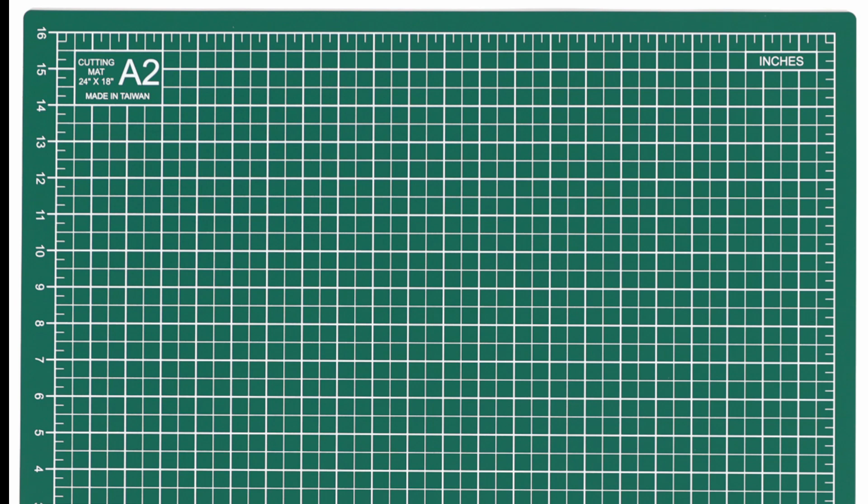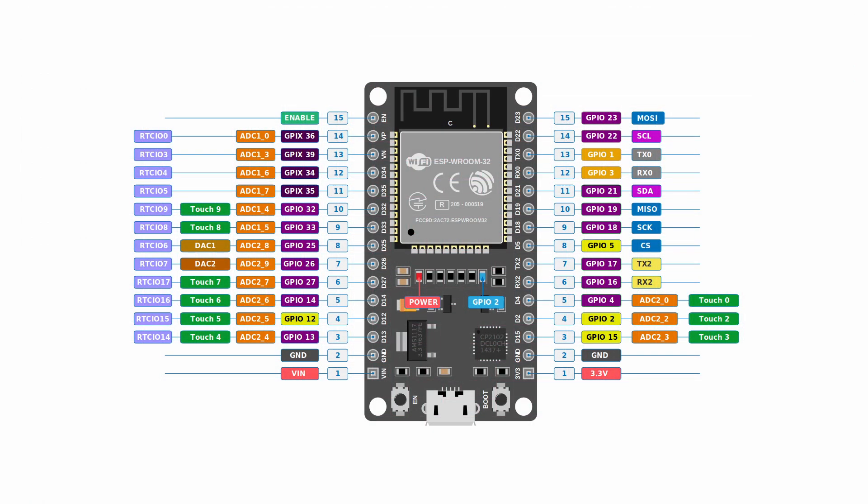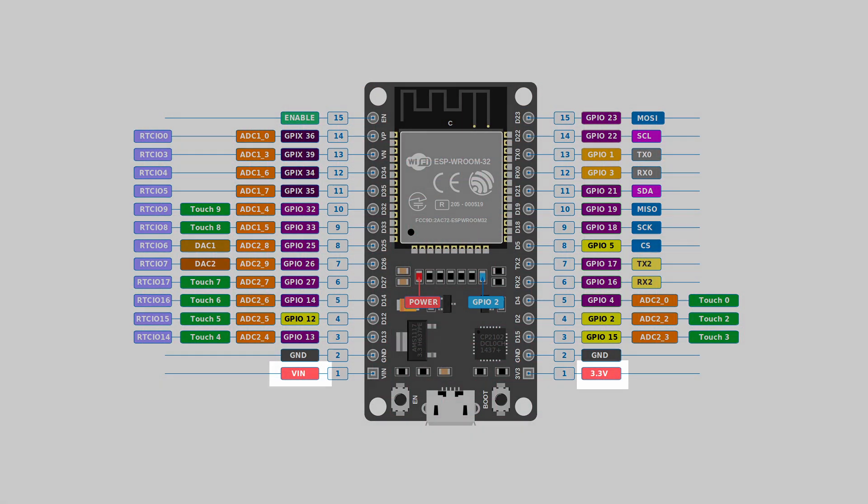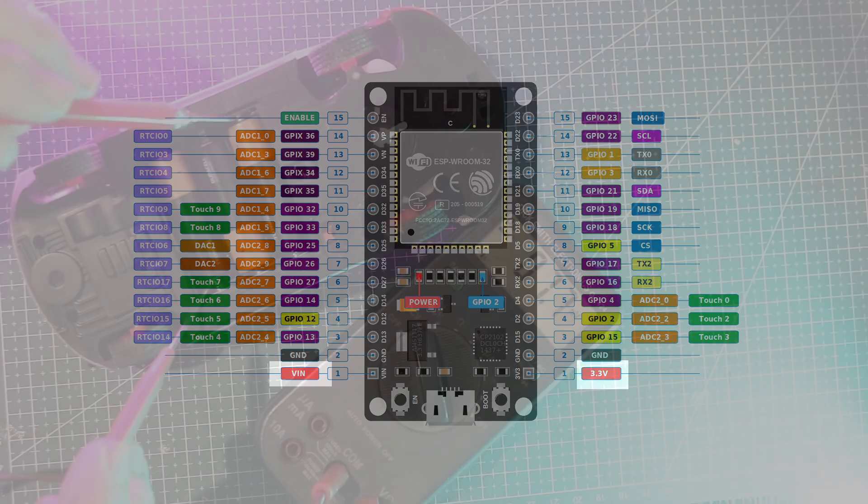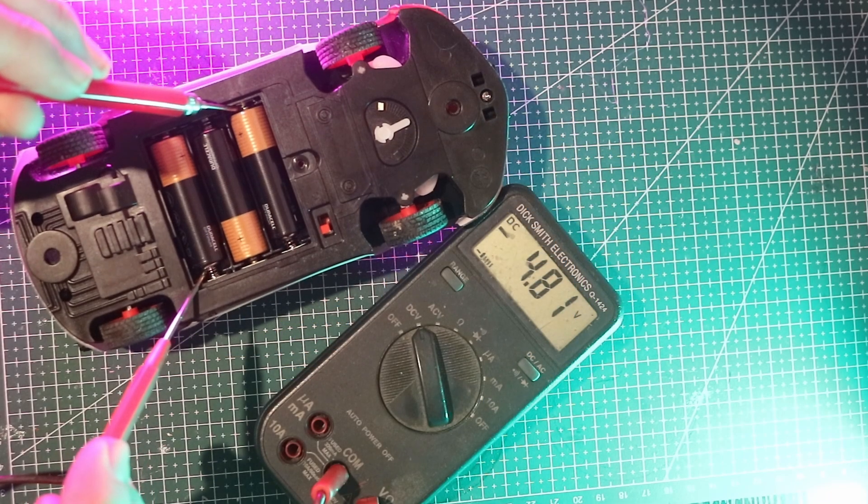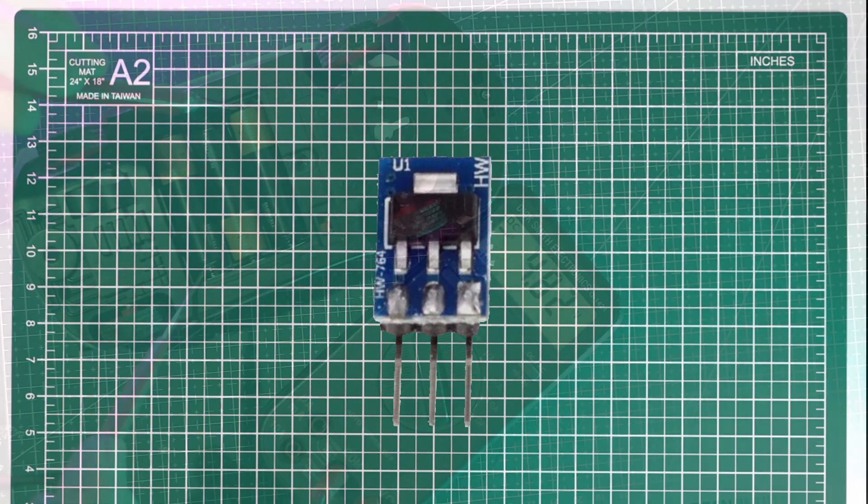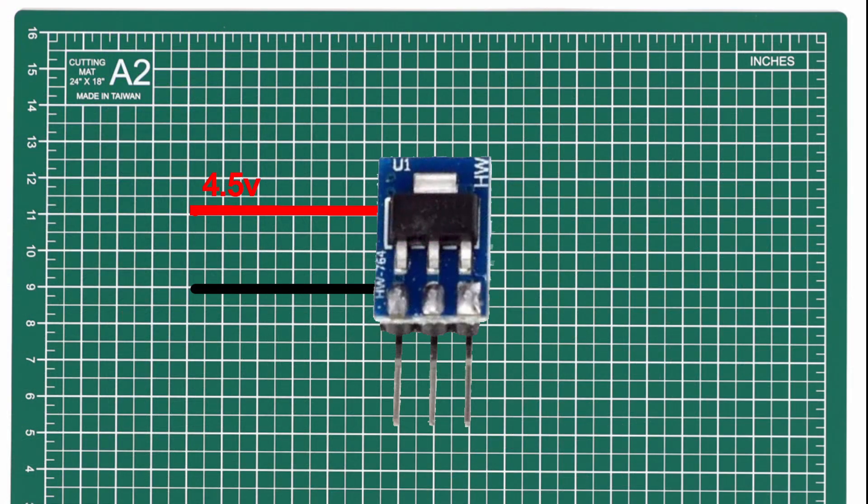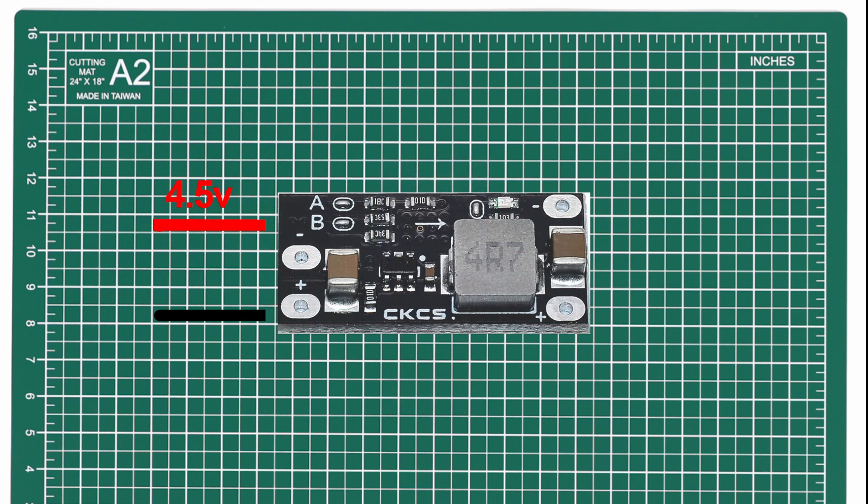Now for power. The ESP32 needs either 3.3 or 5 volts. Our batteries give about 4.8 volts, which isn't ideal, so we add a voltage regulator to drop that safely down. If that doesn't work, another option is a buck converter, which can step the voltage up or down to a stable 5 volts.